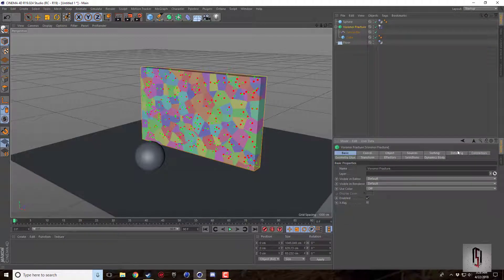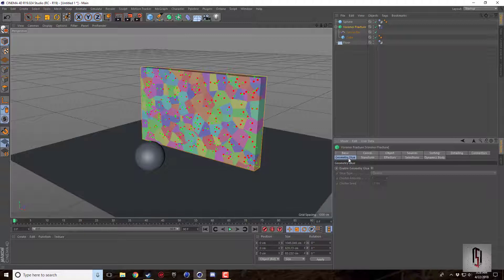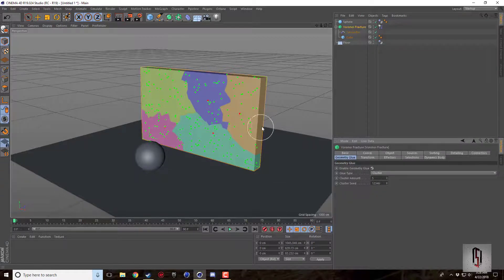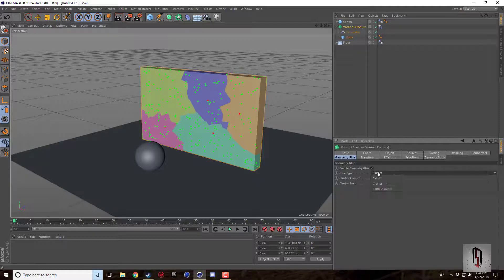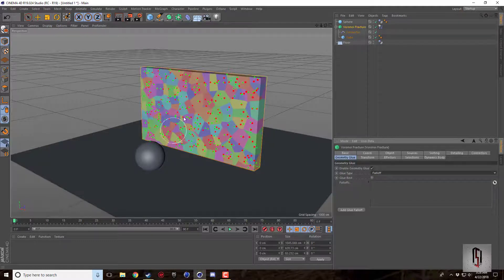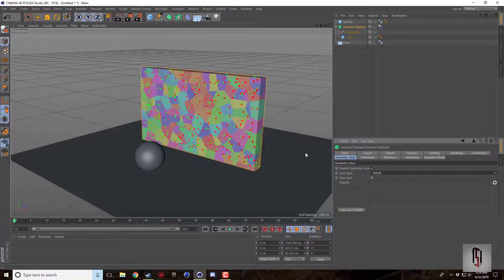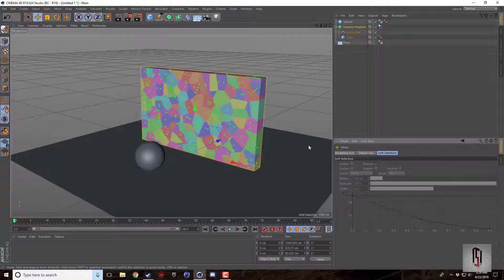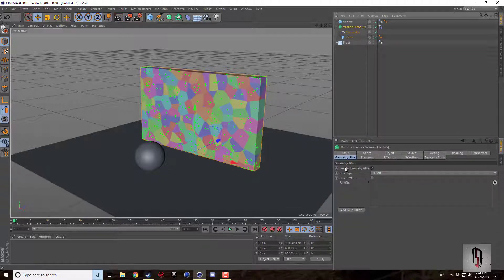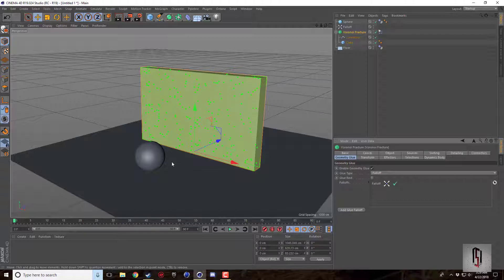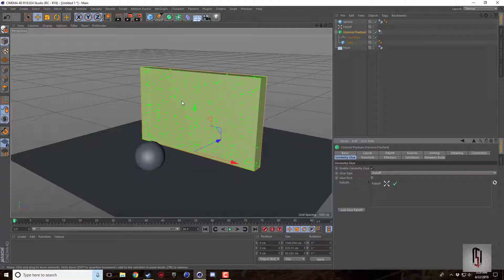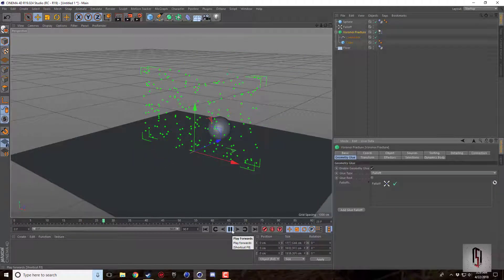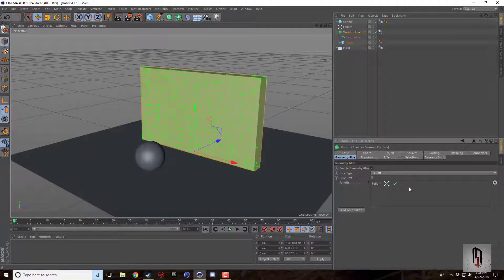The other thing that I found is this geometry glue. So there's multiple different settings here. One is the falloff setting. If you go add glue falloff, it's going to turn it into one big piece. So if I press play it just knocks it over. There's nothing really exciting that happens.